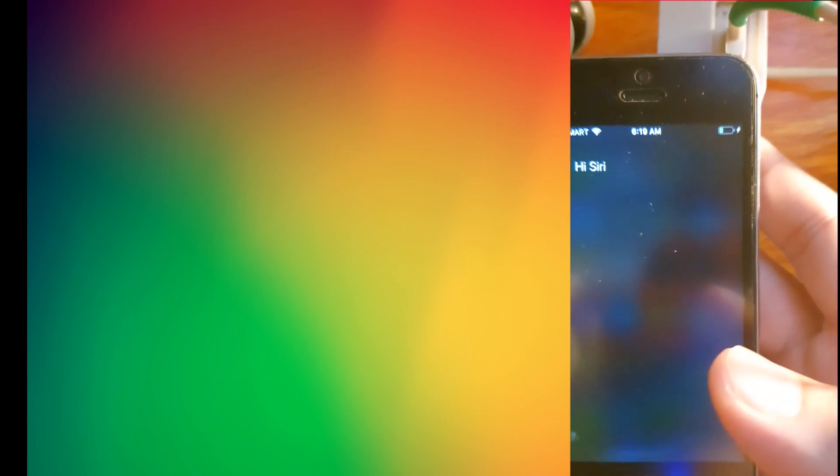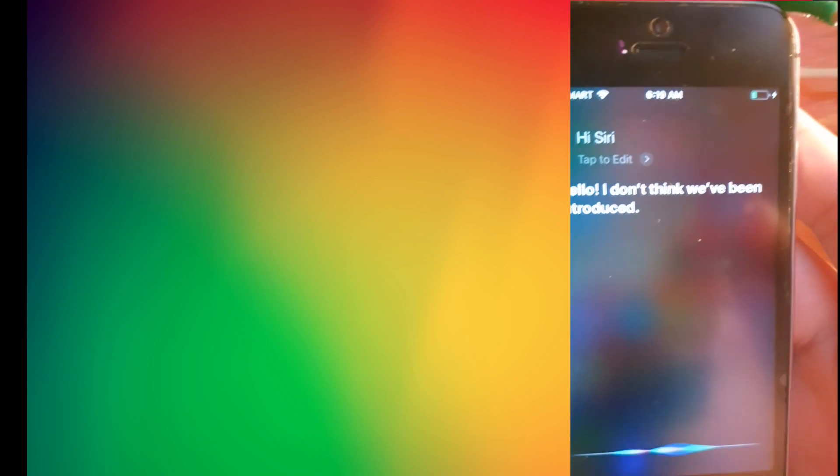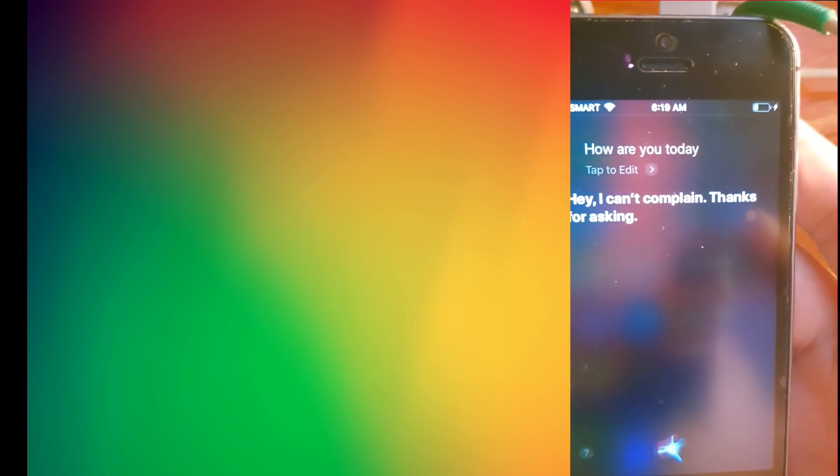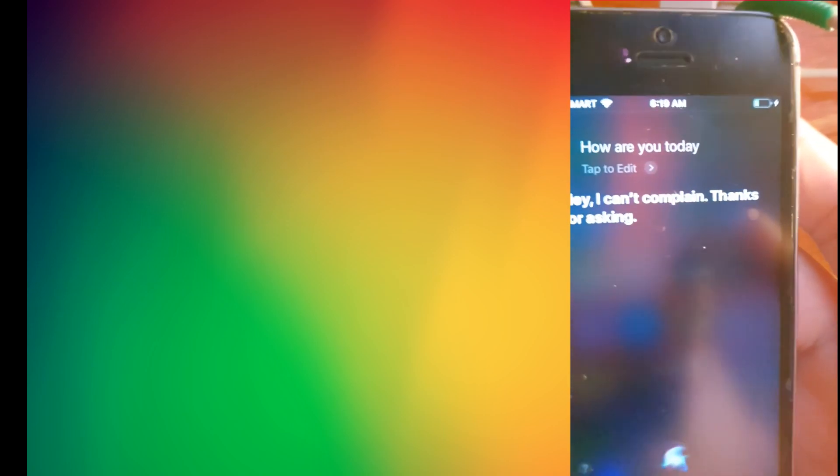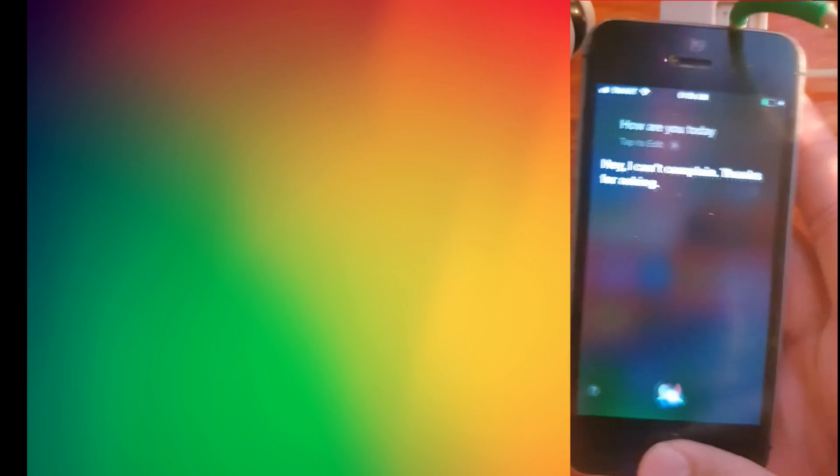Hi Siri. Hello, I don't think we've been introduced. How are you today? Hey, I can't complain, thanks for asking. From there, you can see that Siri is actually working.